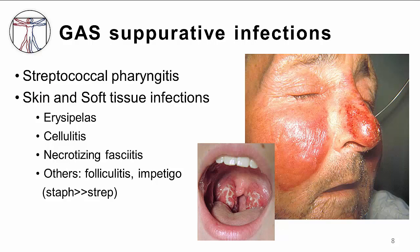We are all familiar with some of the suppurative conditions caused by group A strep, and most of us have experienced at least one of these infections in our past. Streptococcal pharyngitis, or strep throat in layman's terms, is group A strep infection of the tonsils and posterior pharynx. The infection is typically associated with throat pain, fever, and swollen lymph nodes. Strep can also infect all layers of our skin and soft tissues. The most superficial type of skin infection, called erysipelas, is pictured here. It involves the epidermis only and causes an erythematous, well-demarcated, painful rash.